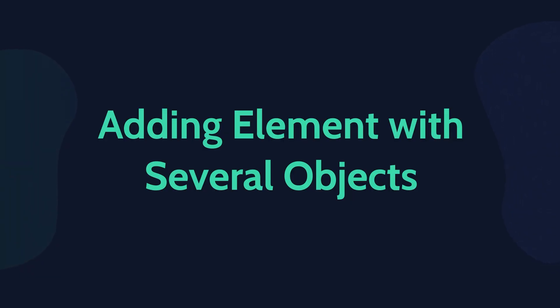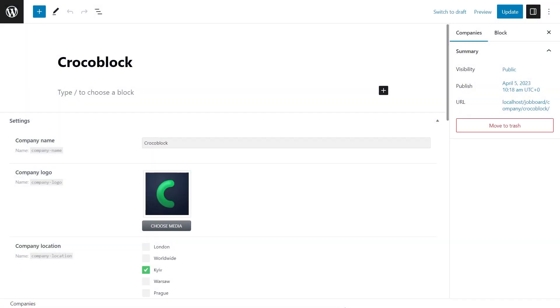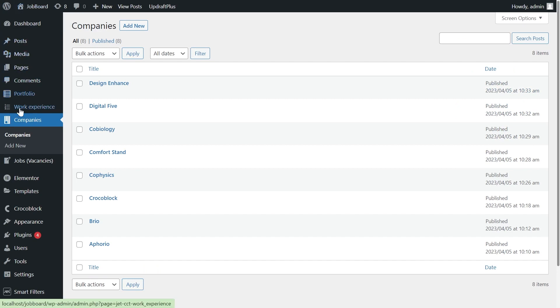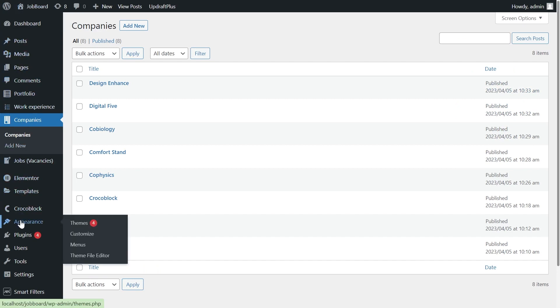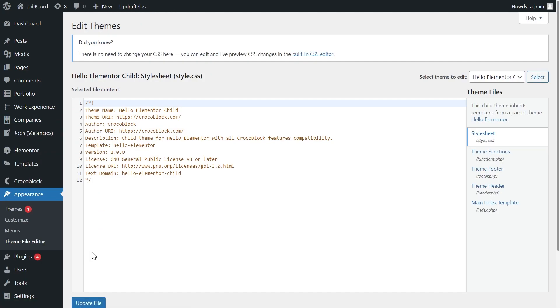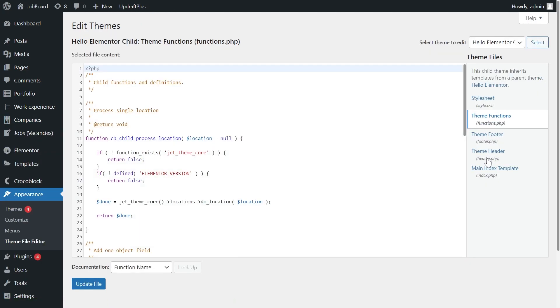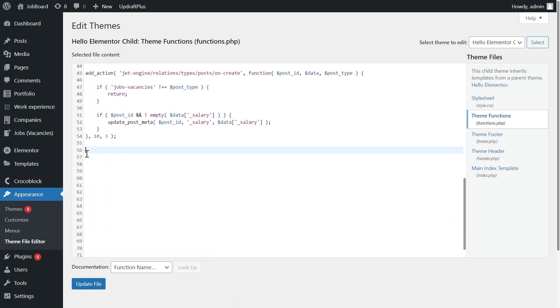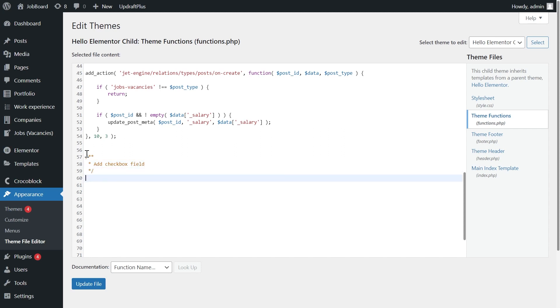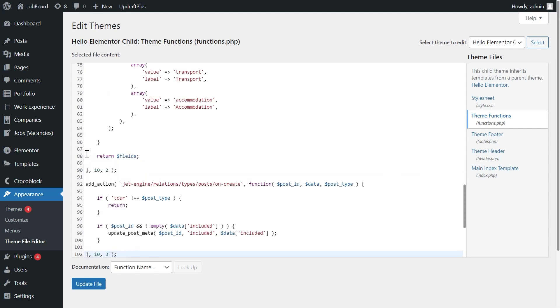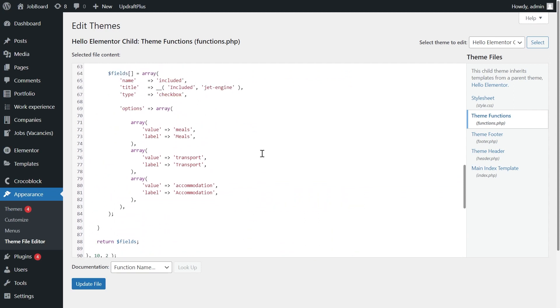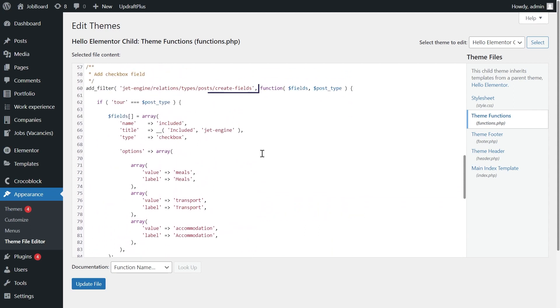There is also a possibility to add fields that contain several components. You can add checkbox, select, and radio fields with similar code. For instance, let's add the checkbox field. Go to the WordPress dashboard, Appearance, Theme editor. Open the theme functions tab. I write the comment at first just to remember what this code does. You can do it as well if it helps you. Add the following code, and let's check the code components.